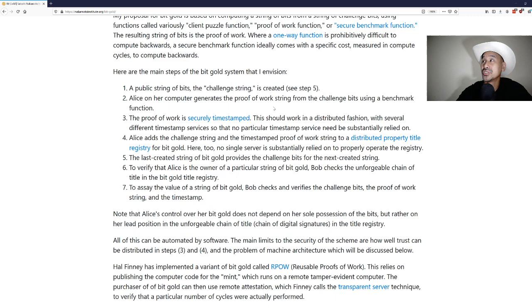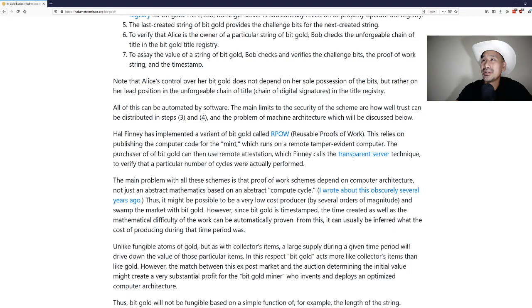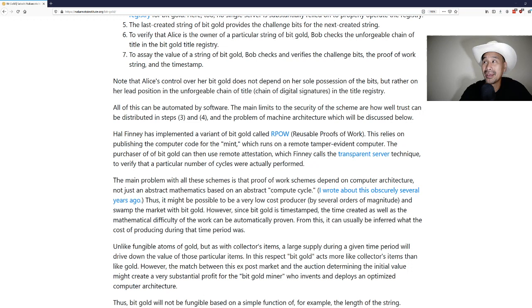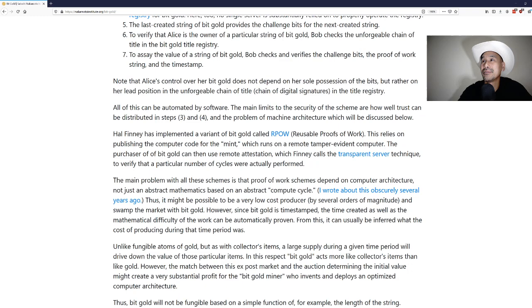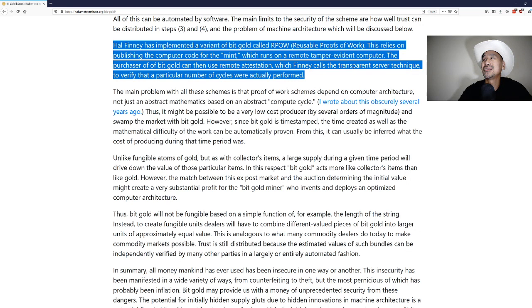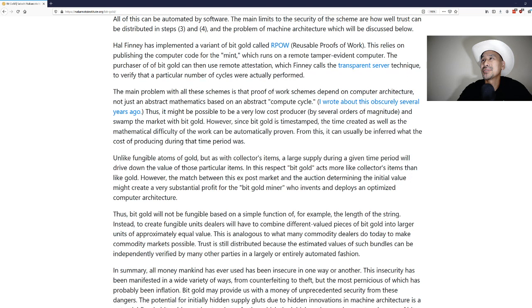Hal Finney has implemented a variant of bit gold called RPOW, reusable proof of work. This relies on publishing the computer code for the mint which runs on a remote tamper-resistant tamper-evident computer. The purchaser of bit gold can then use remote attestation, which Finney calls the transparent server technique, to verify that a particular number of cycles were actually performed. Based on the difficulty you can verify that much work went into it.